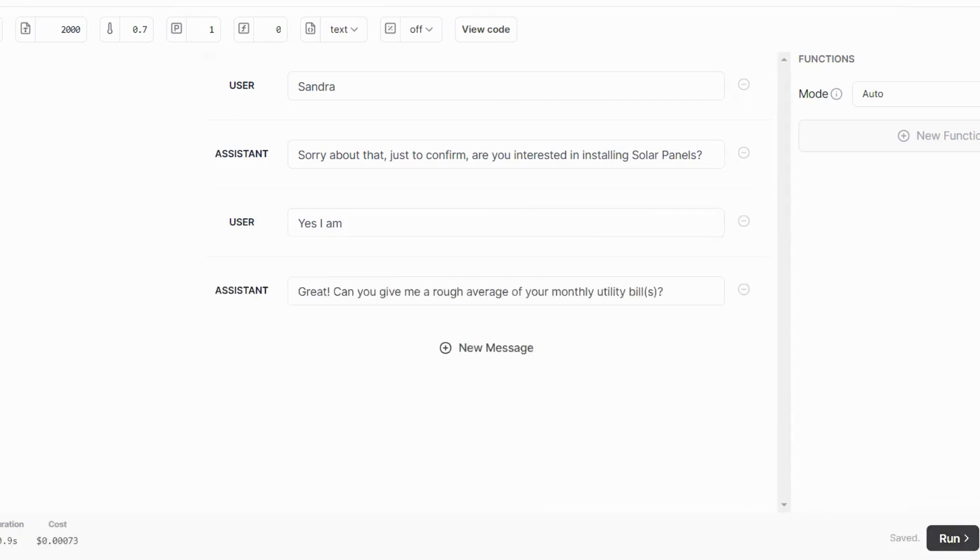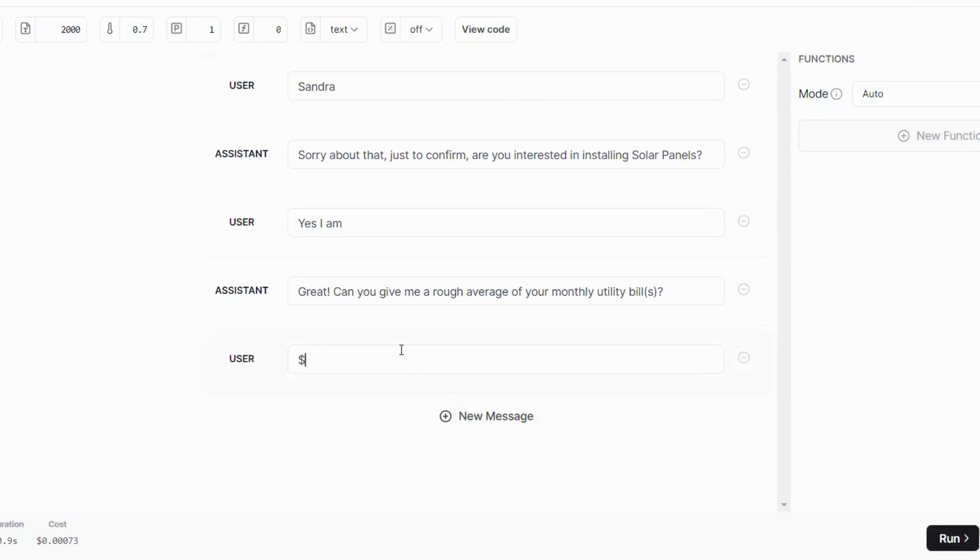Alright, great. Can you give me a rough average of your monthly utility bills? Sandra will now reply? Way too high.